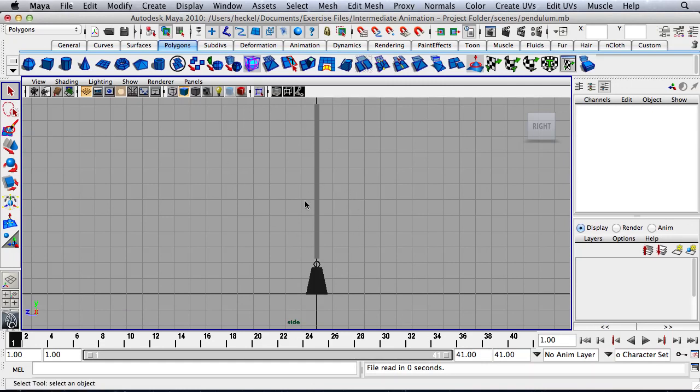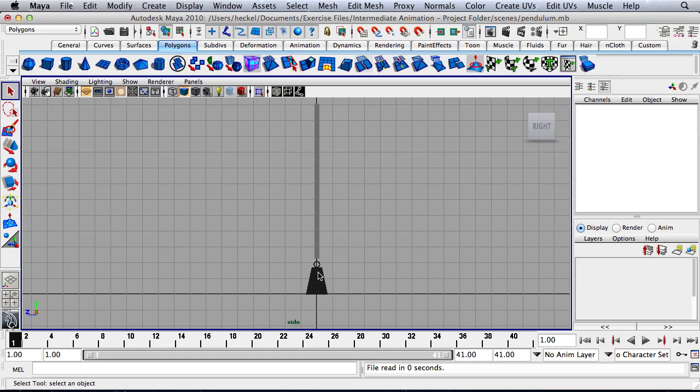Okay, so this pendulum what I have here is I have an arm with a weight at the end. But the weight at the end has a ring on it which means that this can pivot. So with a traditional pendulum on a clock, the weight at the end of that pendulum is solid so it just moves with the arm. If there is a hinge or a pivot at the top of the weight, what that means when we animate this is that we're going to have to create some overlapping action.